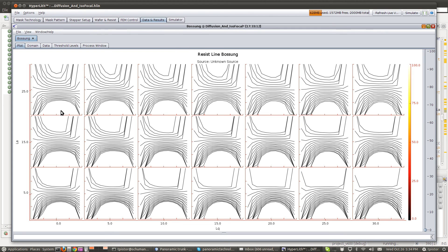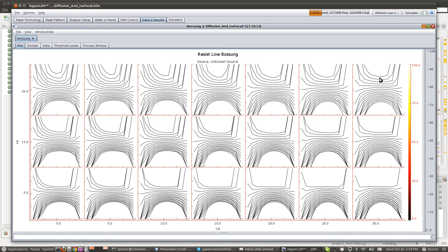The lower the base is relative to the acid diffusion, the lower the isofocal is. The higher the base is relative to the acid diffusion, the higher is your isofocal CD.